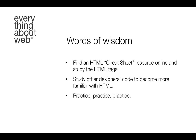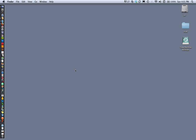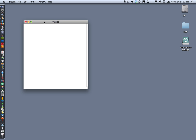Let's do a quick demonstration. For this I'm going to use TextEdit — not an HTML editor like Dreamweaver or any other HTML editor, just a simple text editor. If you're on a PC, you could use Notepad.